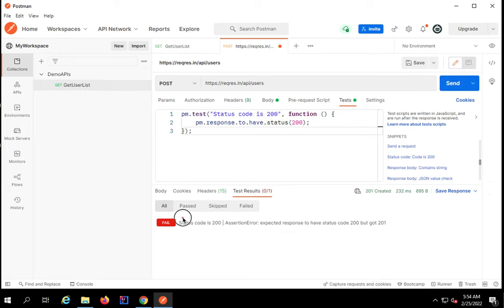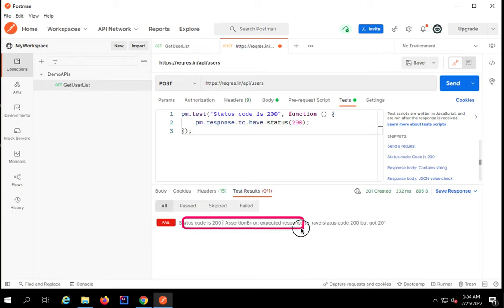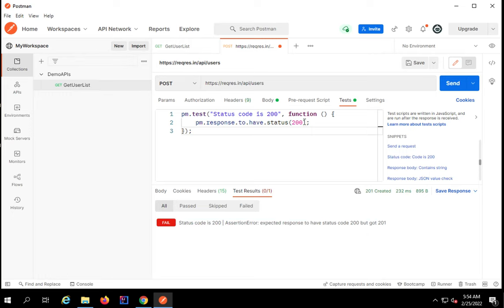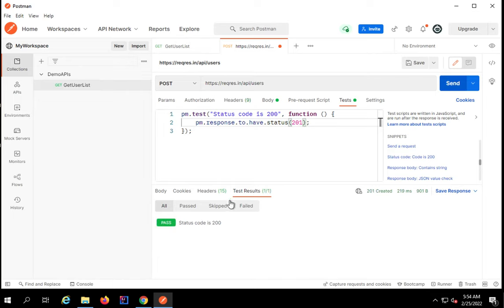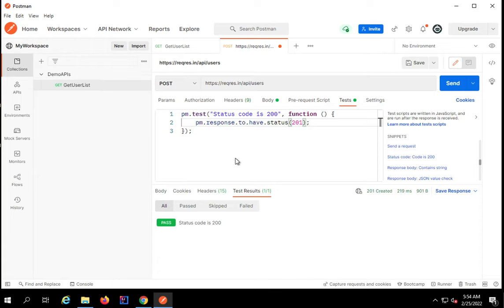If I go to the test result, it says status code 200 and this was expected but actually is 201. So I will change it here and send it again. Now the status is pass.